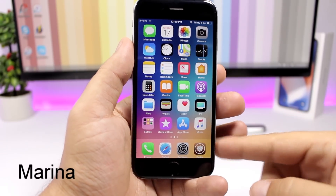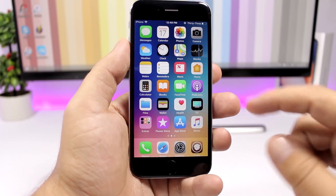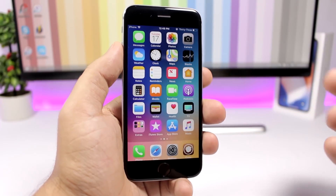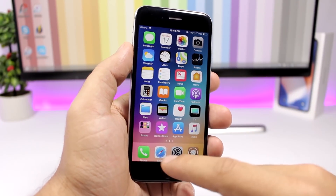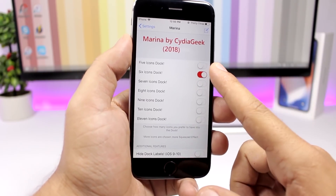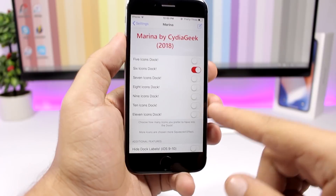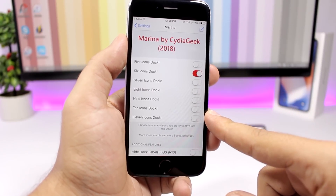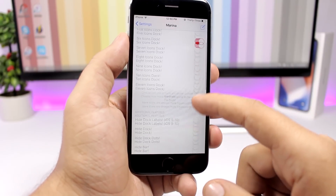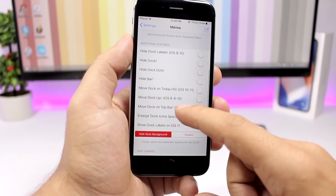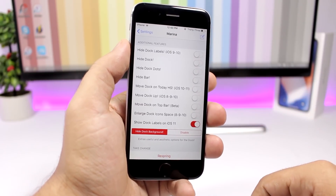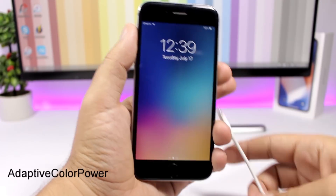Marina is a tweak for your dock that allows you to have more icons on your dock and also show labels, which you cannot find on stock iOS 11. In the settings you can set between 5 and up to 11 icons on the dock. Lower in the settings you have additional features, including the option to show labels on the dock icons.